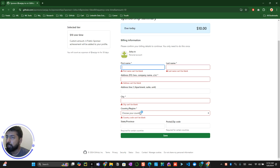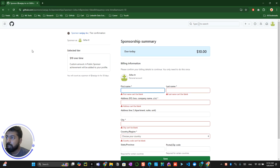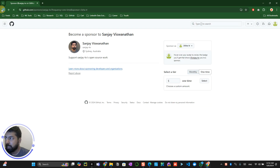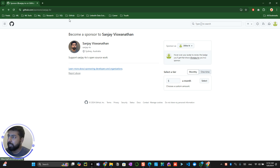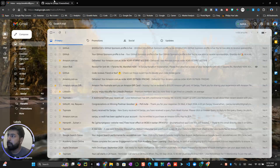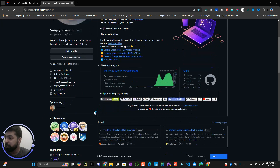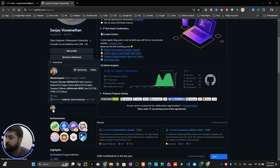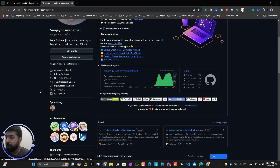After selecting the amount, you select the payment option and it will redirect you to a page where you fill in your billing information and card details. Once you click the save button, you will be sponsoring me. Now let's look at how this appears in the profile — for example, I'm currently sponsoring this particular person who is a program manager of gstock extended.